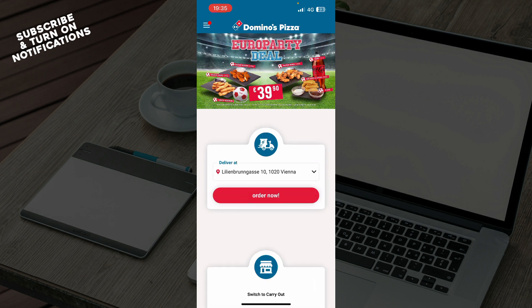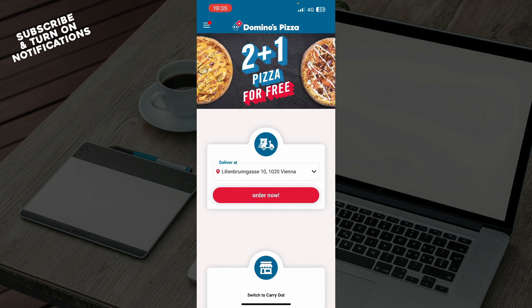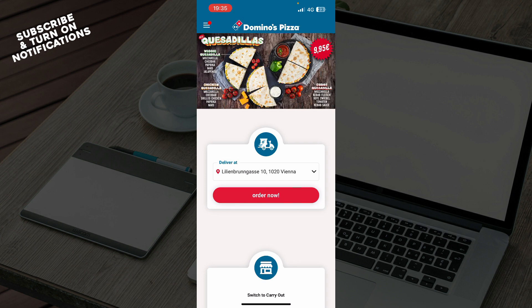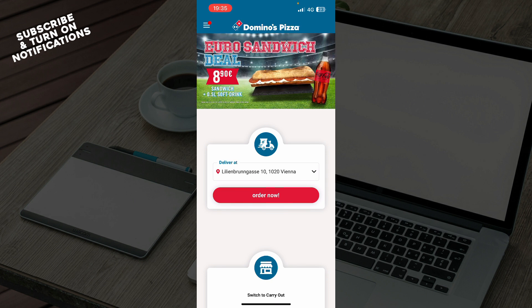That will be everything for this video. I hope that you found this video informative and entertaining. If you did, don't forget to like this video, share it, subscribe to the channel, and put the notifications on, as this really helps us grow our channel. I hope to see you in the next one. Bye guys.